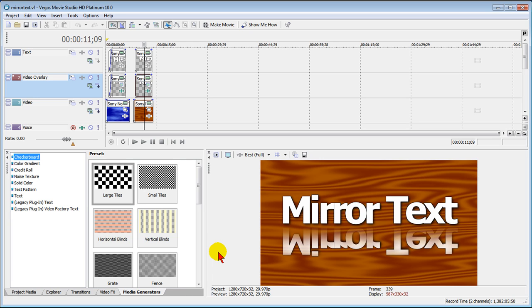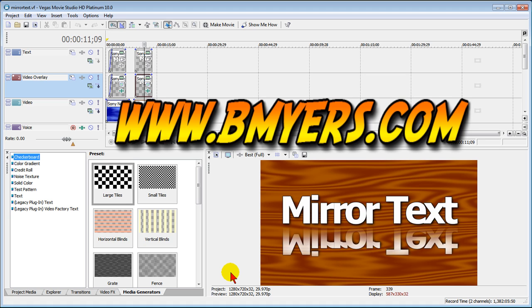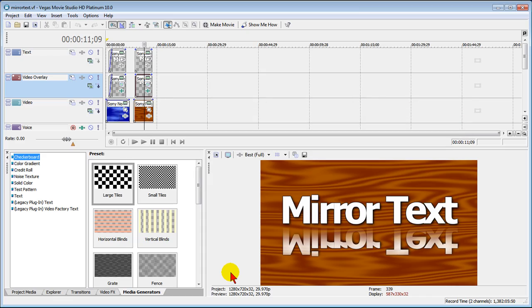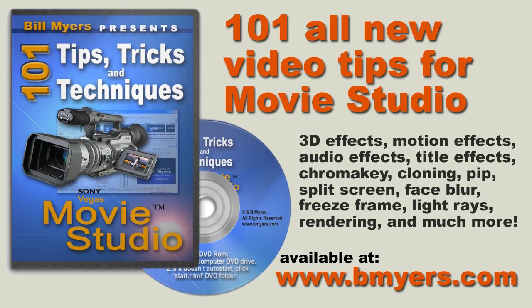I'm Bill Myers, and this has been five quick tips to get the most out of Sony Vegas Movie Studio 10. You can find more like this at my website www.bmyers.com, as well as my 101 Tips and Tricks for Sony Movie Studio DVD, which is available at my site as well as at www.amazon.com.